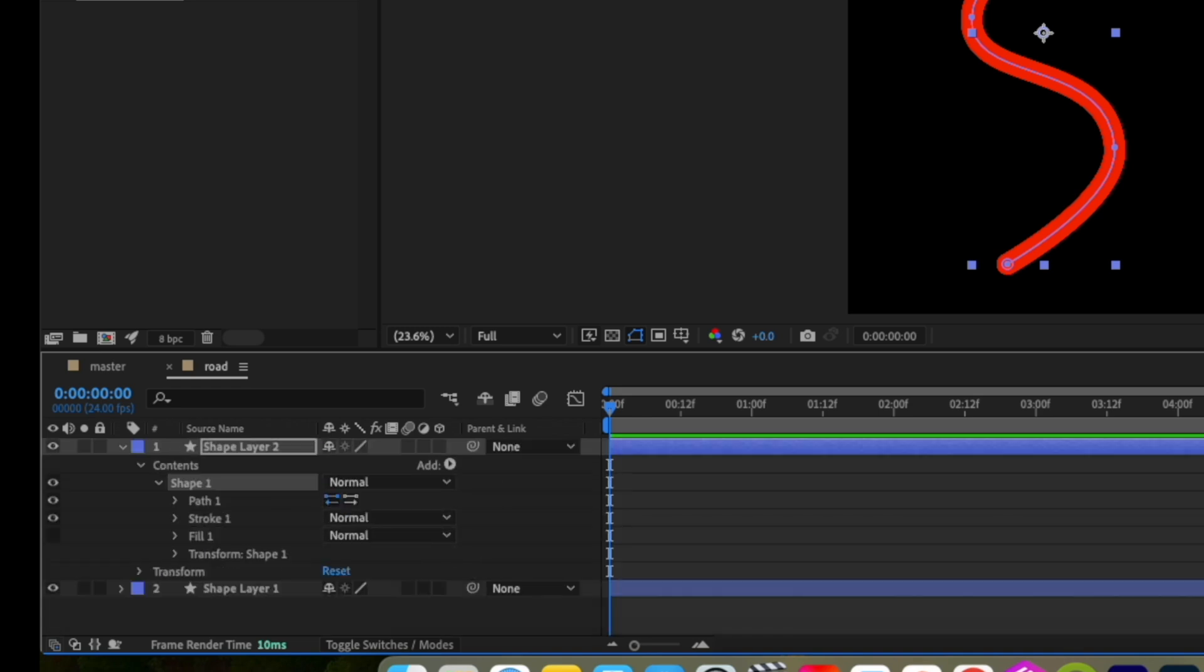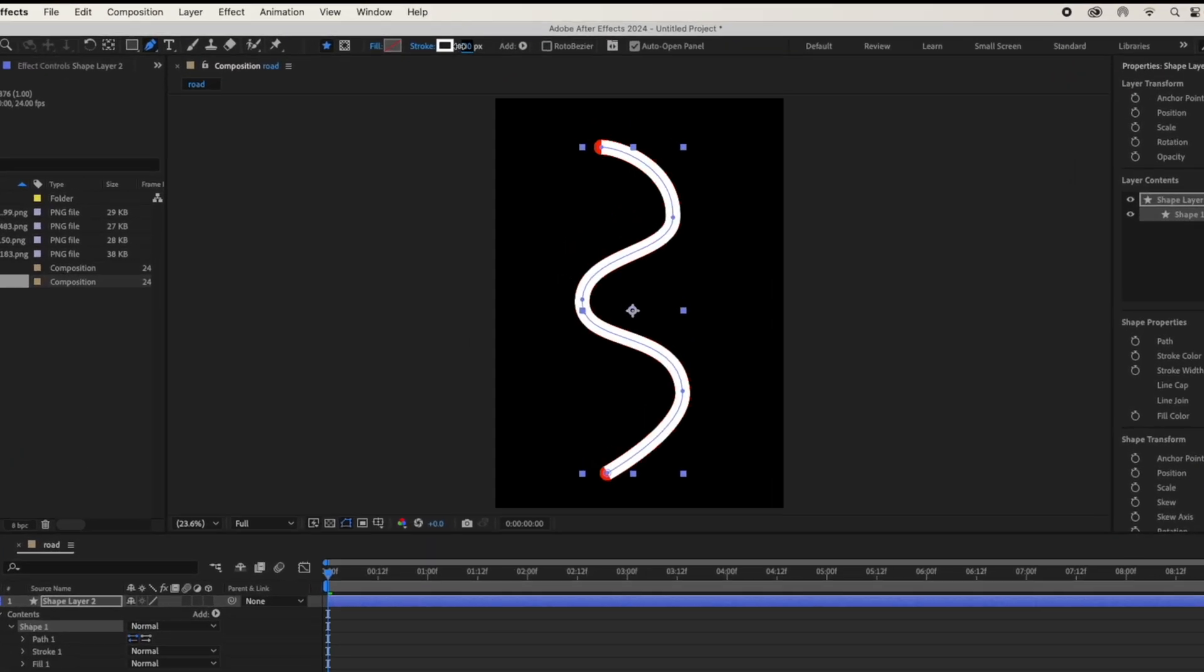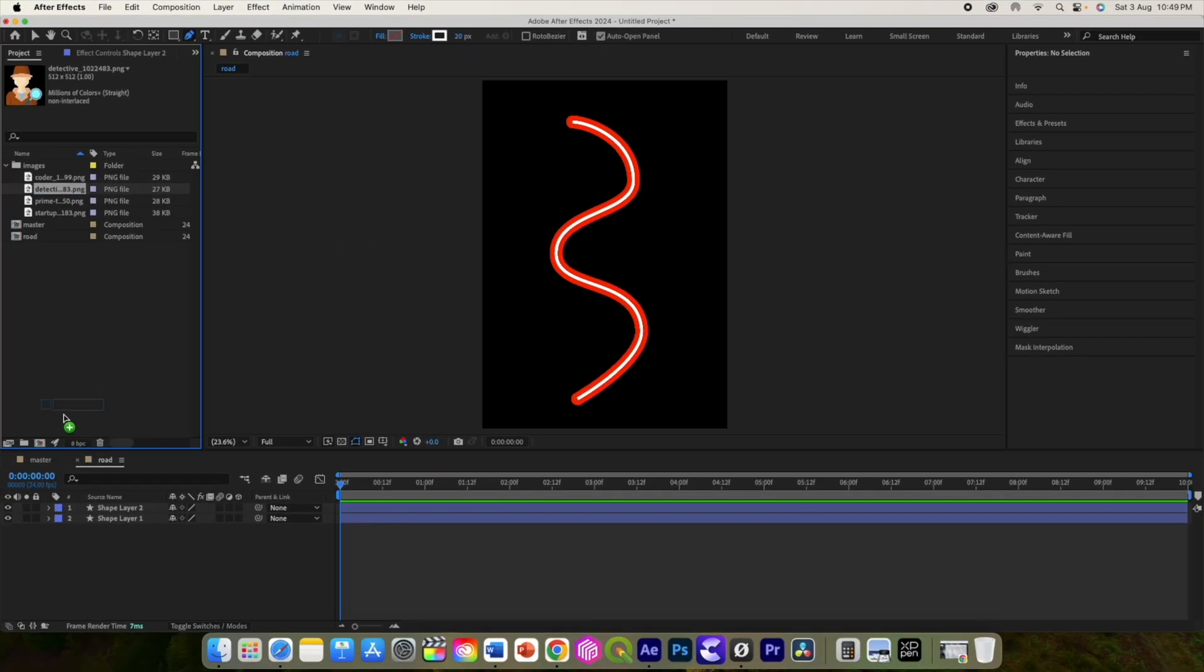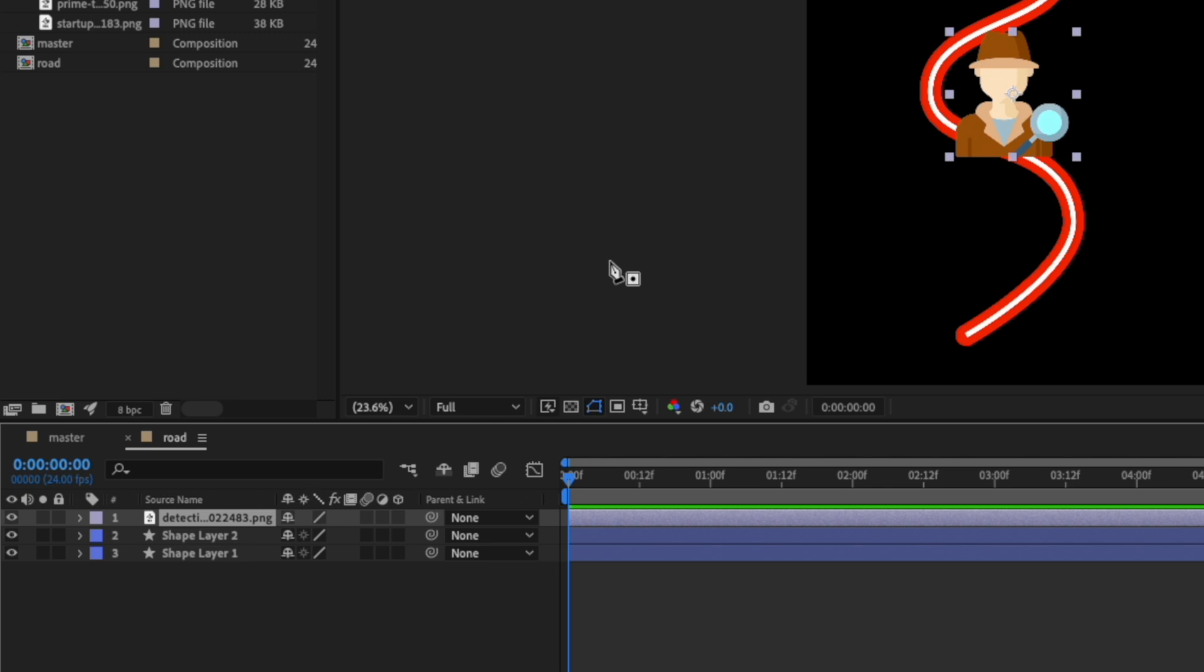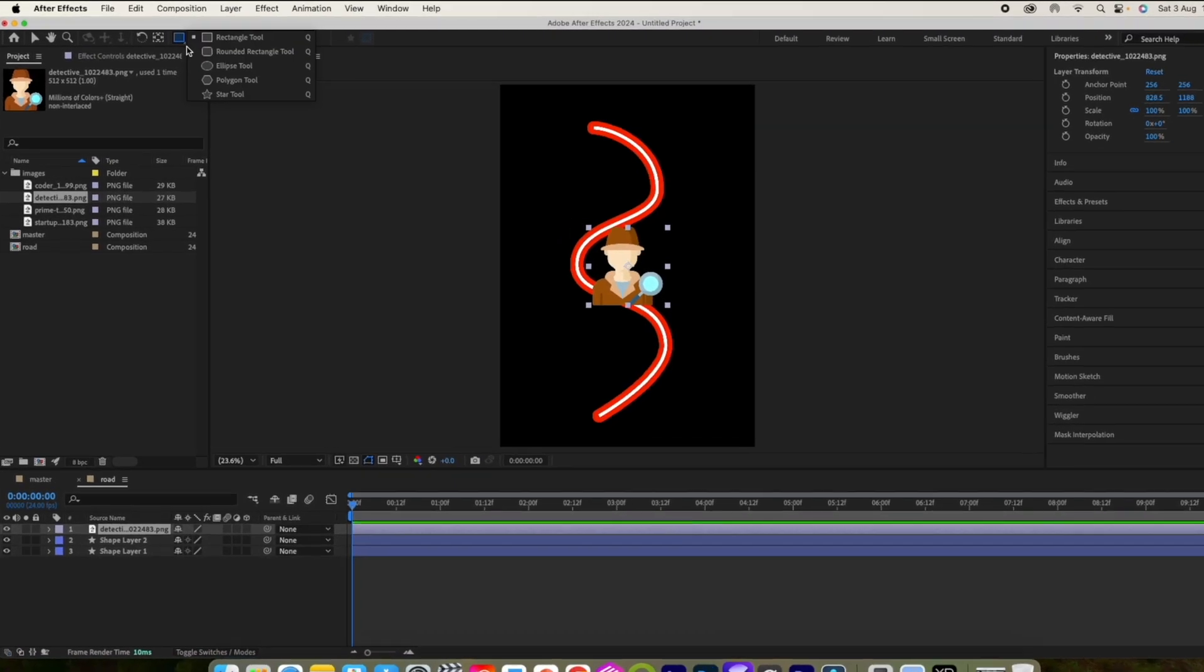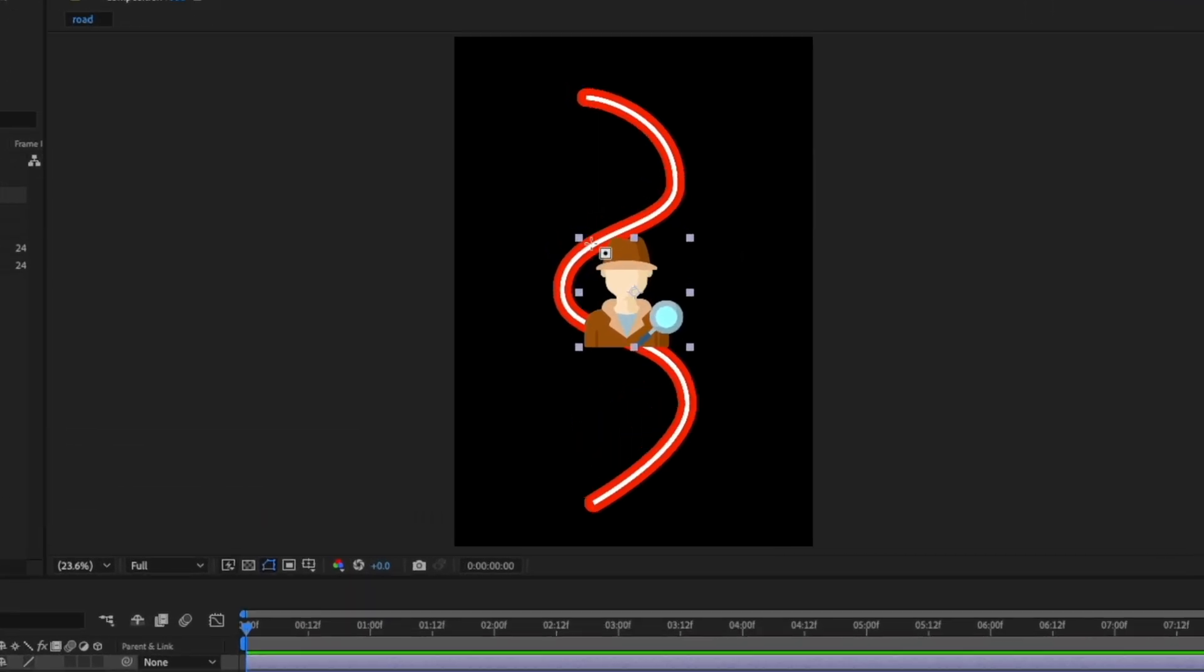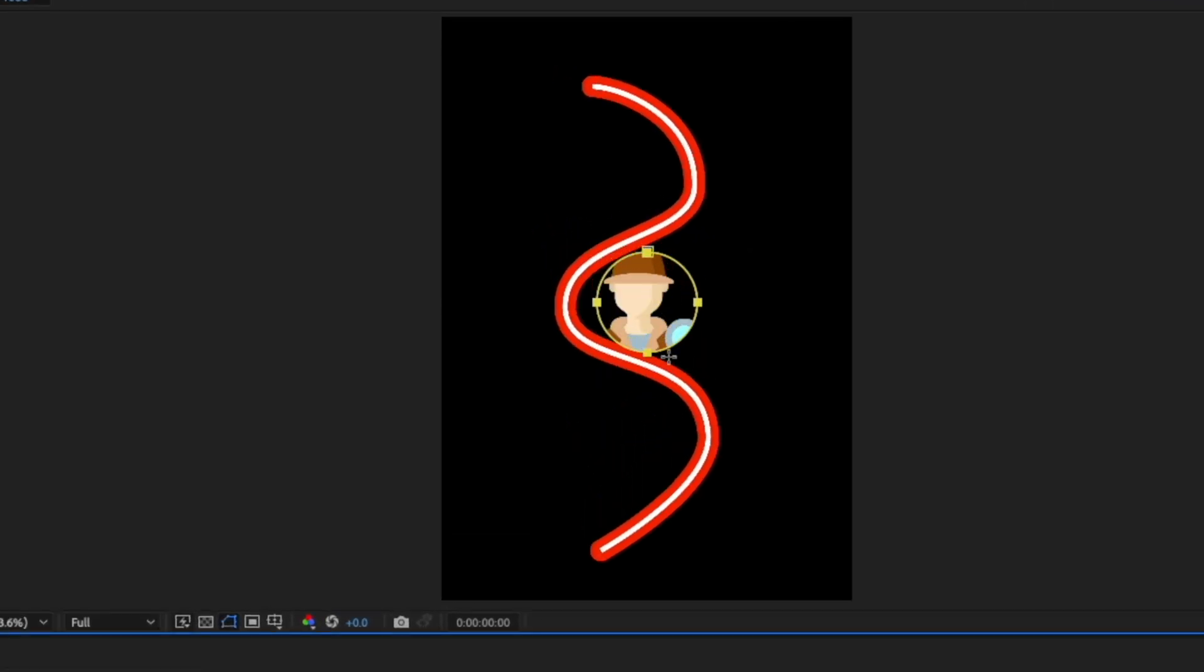Alright, now let us add the icon. It is square so let us make it round using the ellipse tool and draw a shape over this image while holding the shift key so it will be a round shape.